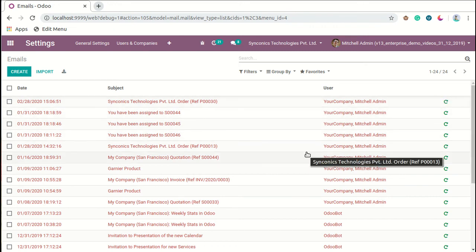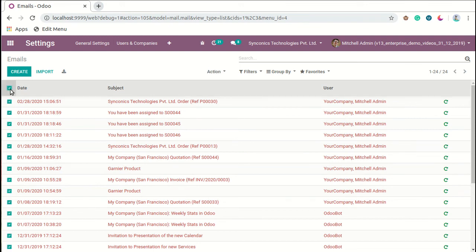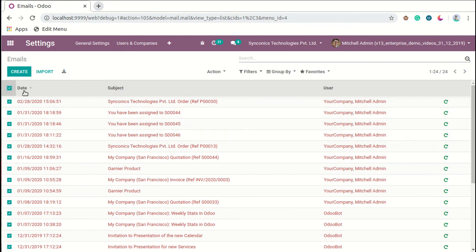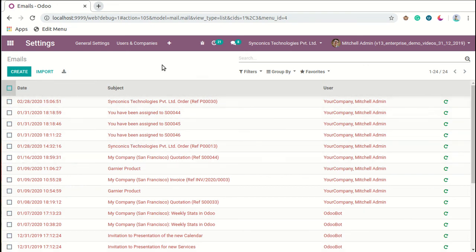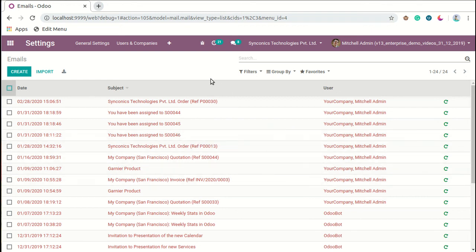When we want to display this data and export these records into XLS format, we have to select all records and click on this option. After clicking on this option, all list view records will be downloaded in Excel file in XLS format and it will also be supported by XLSX format. Like this we can track different emails in the system. Thank you for watching.